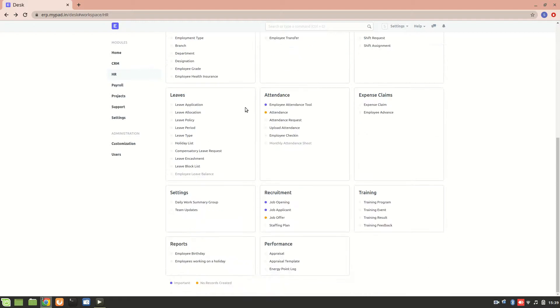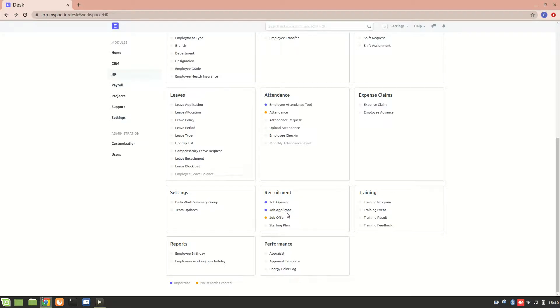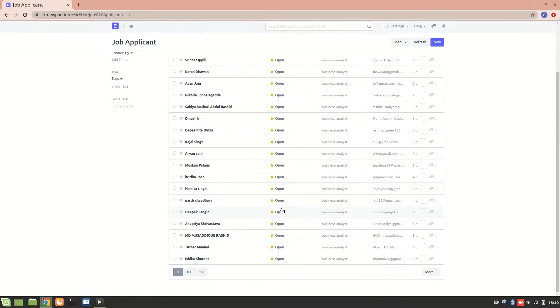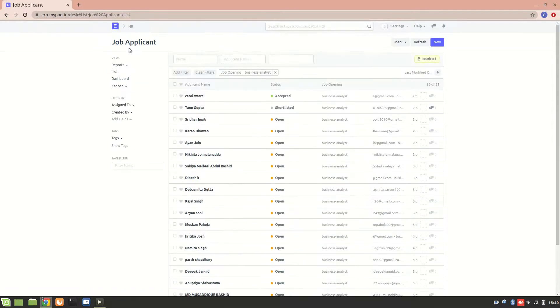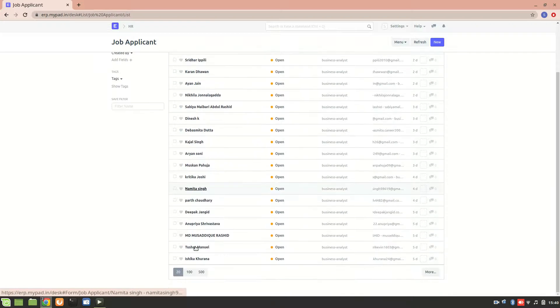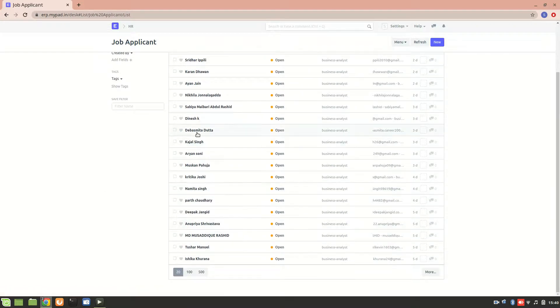The recruitment section has two subsections: job applicant and job offer. Let's go to the job applicant and understand what it is and how it's created. This is the job applicant section where you can see the list of all applicants who have applied through the web portal or we can create an applicant manually.